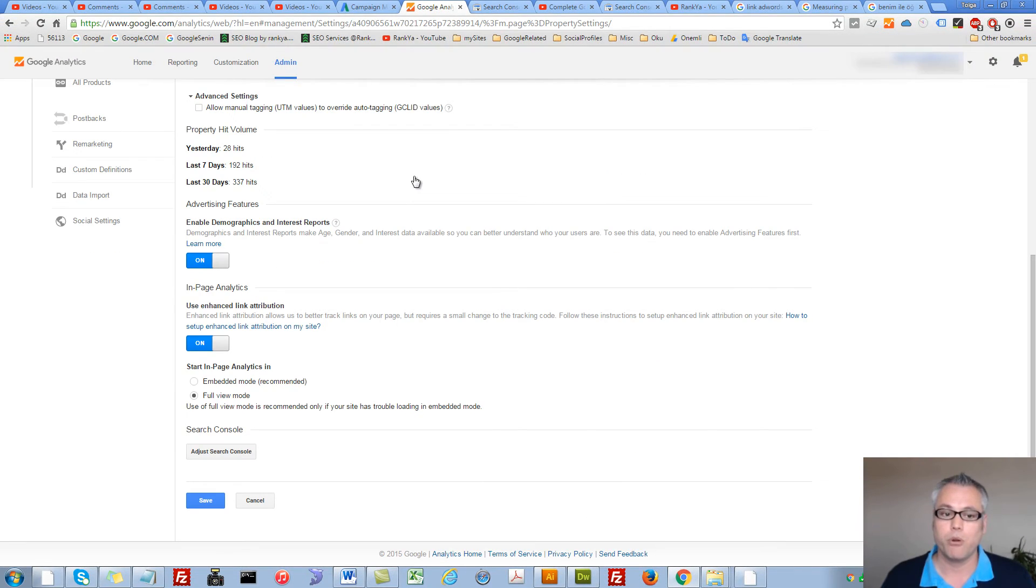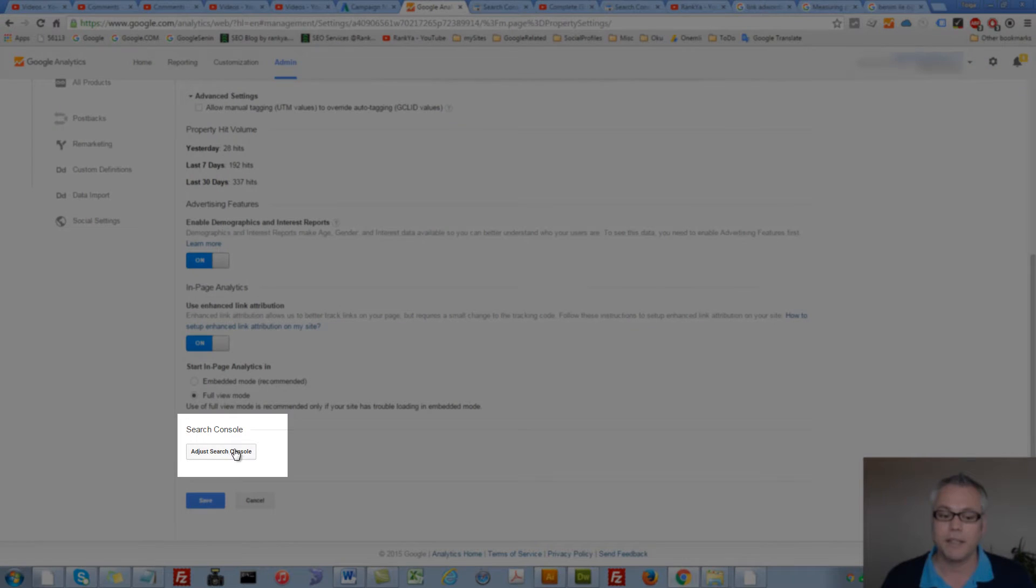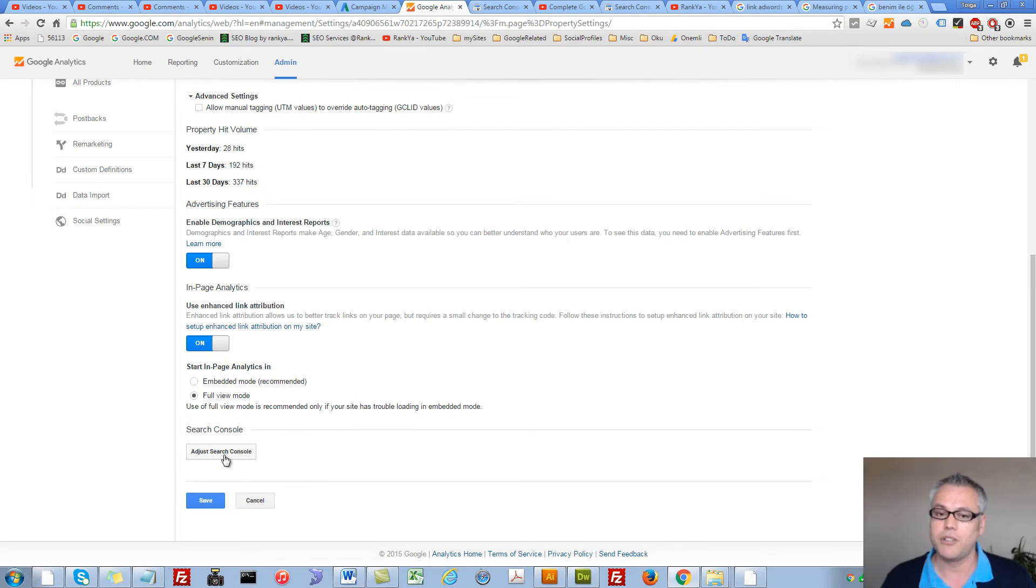Your Property Settings will have a menu option for Adjust Search Console. Press on that.